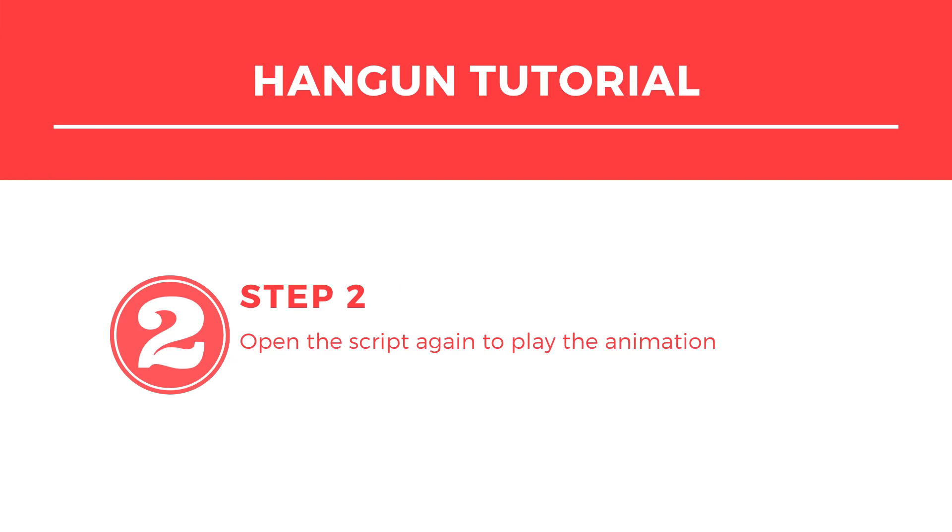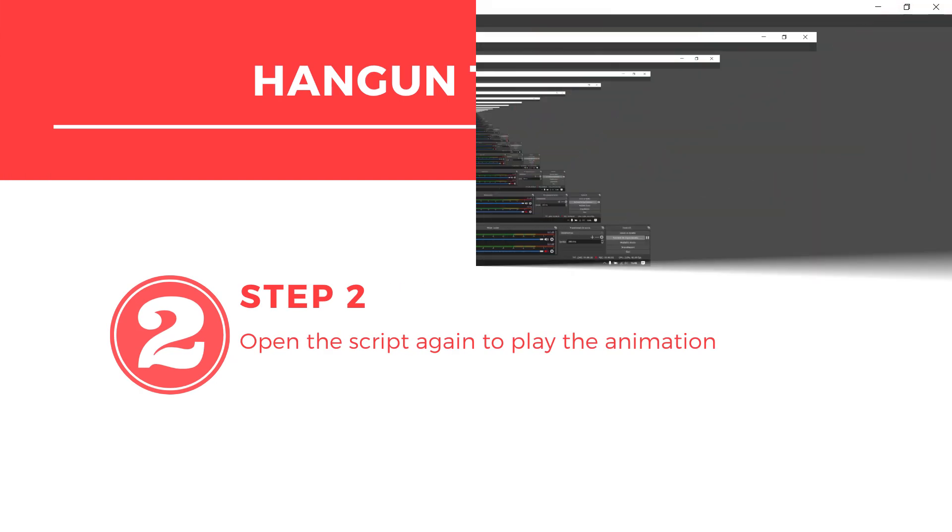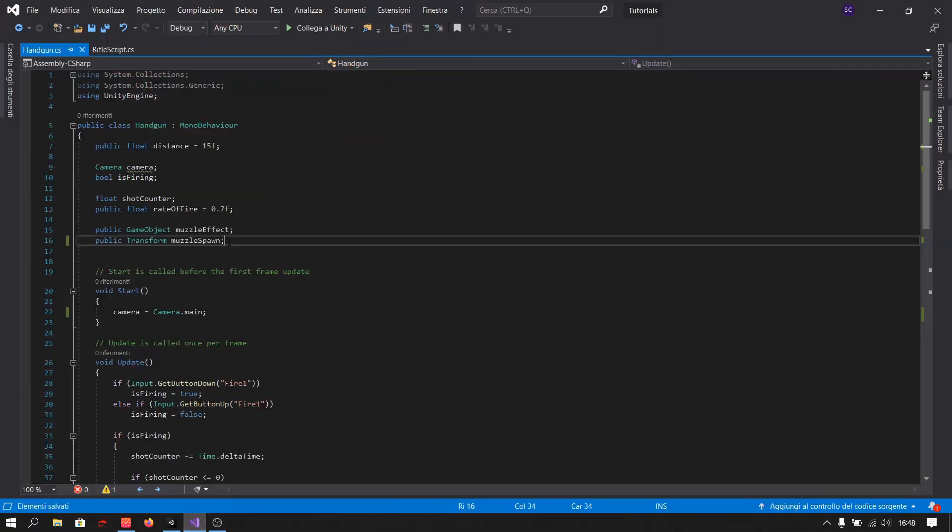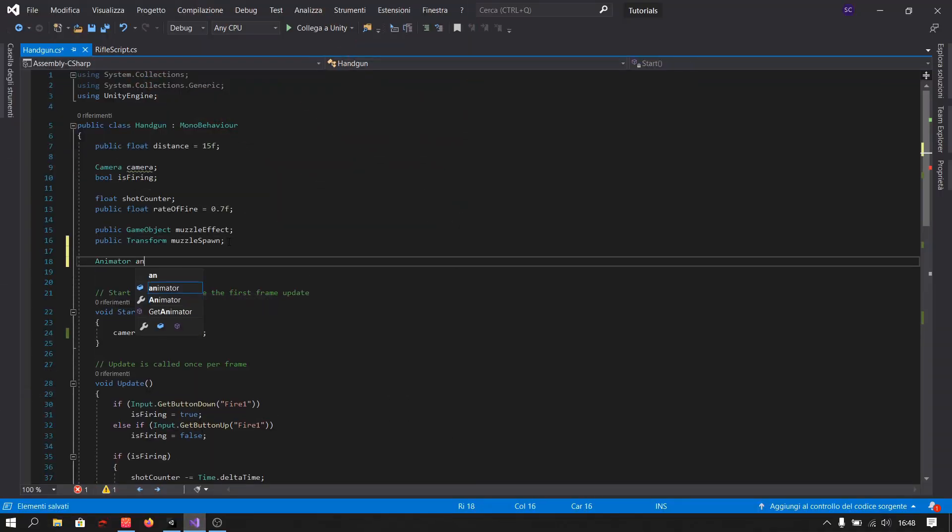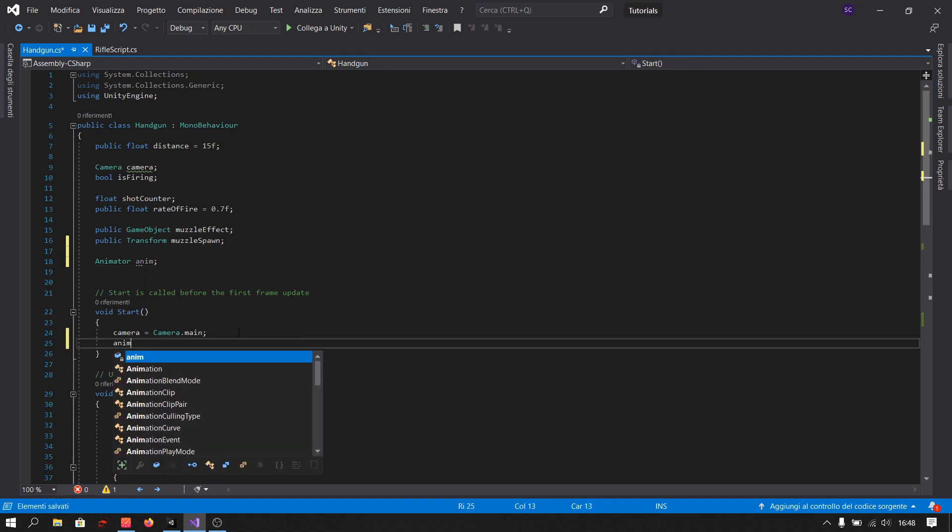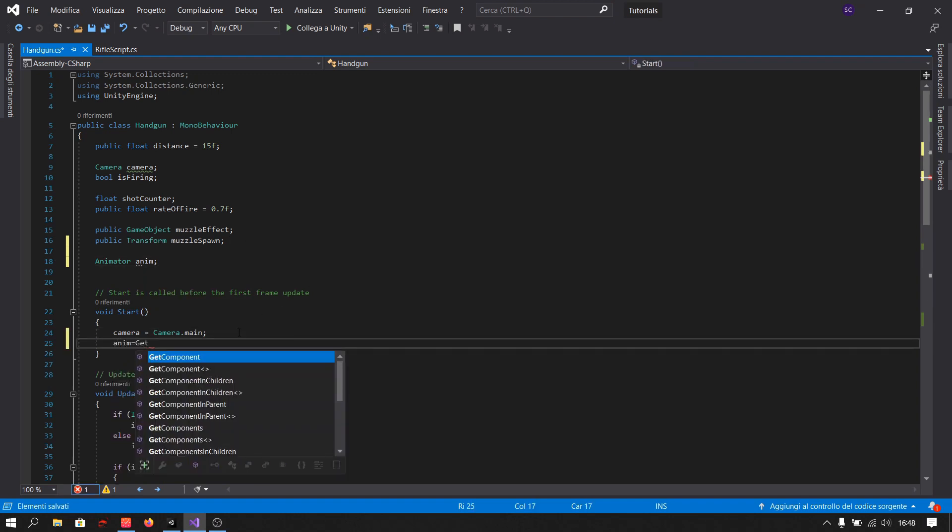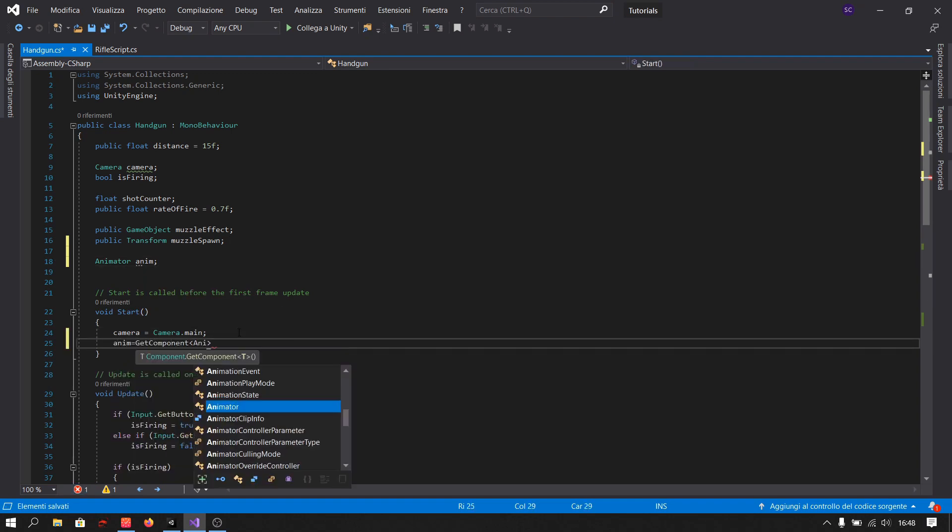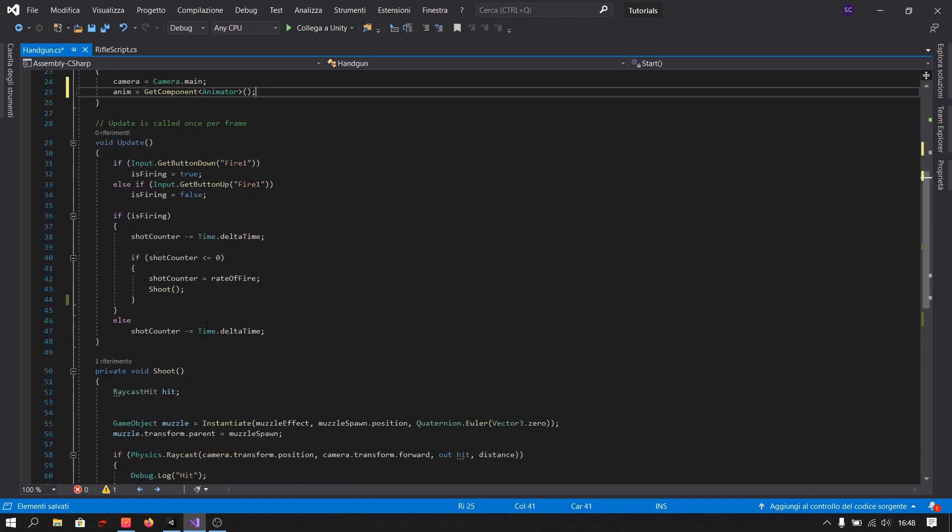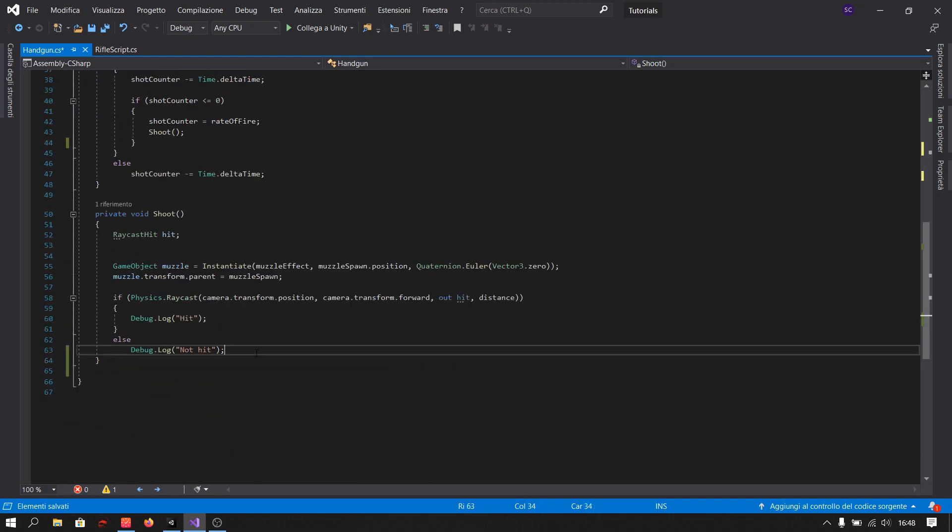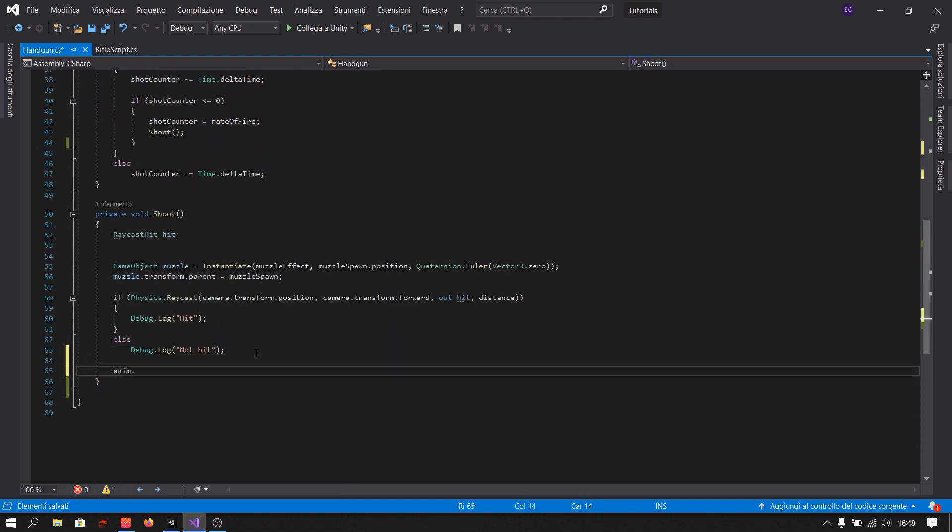Step 2. Open this script. First we get the animator component. Then in the shoot method we play the animation.